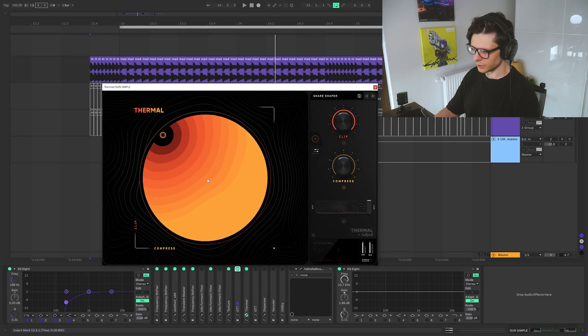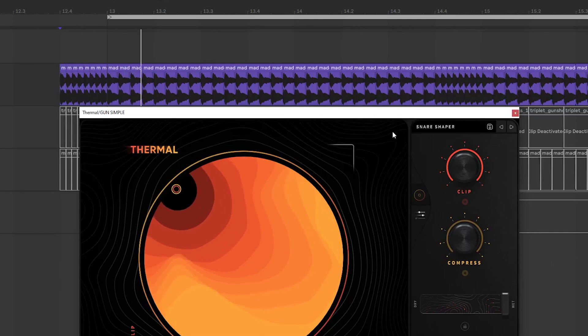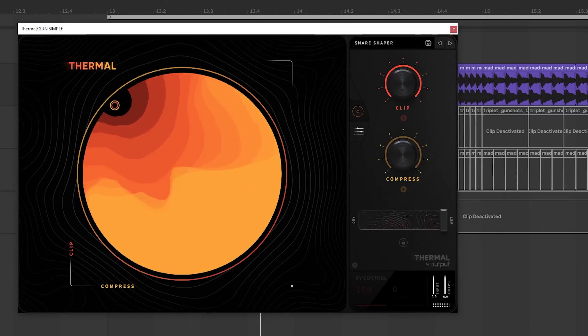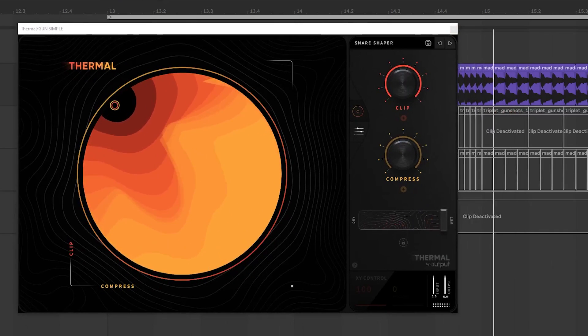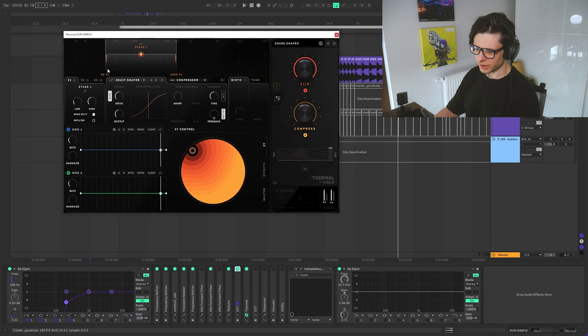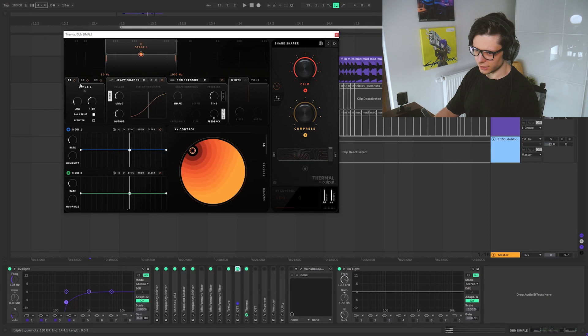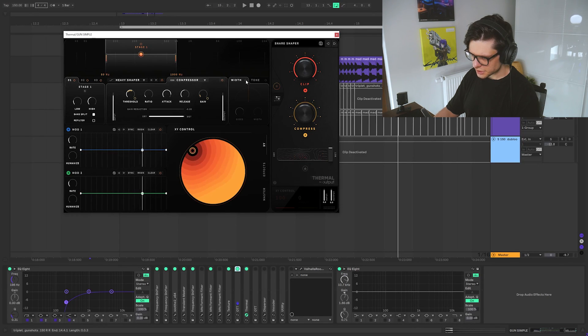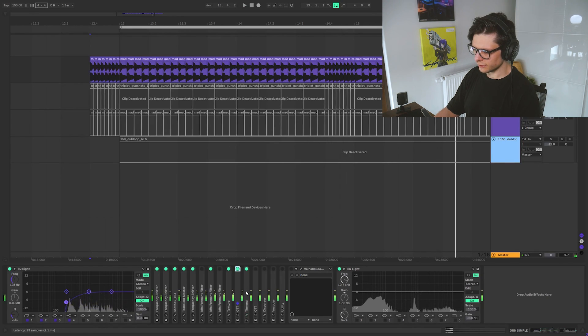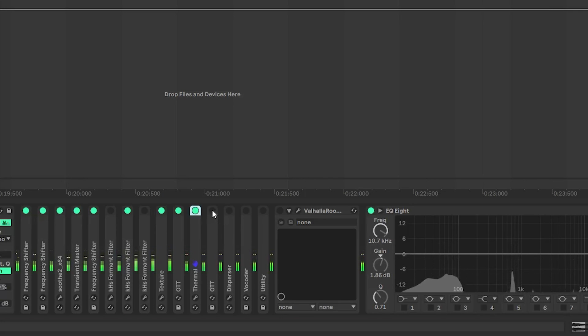So Thermal is a distortion here mainly. Multi-band distortion here. Wave shaper. Compression. We get this sound. Then another OTT.